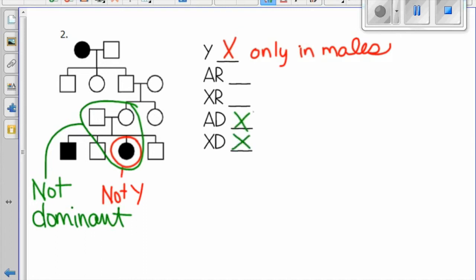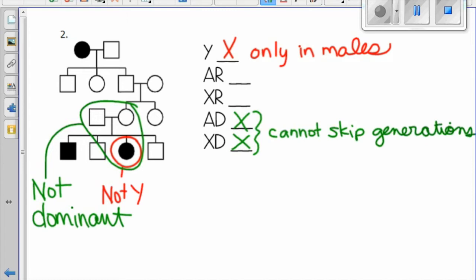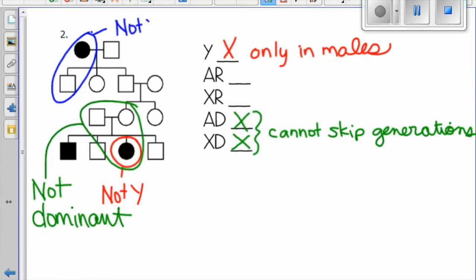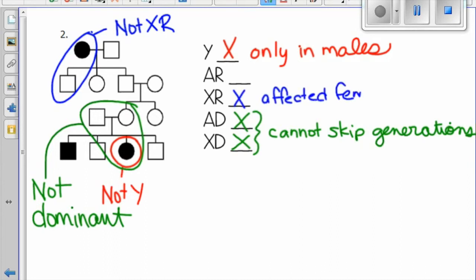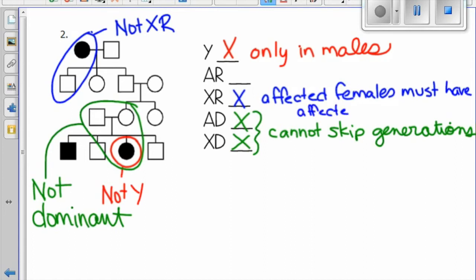So we can eliminate autosomal dominant and X-linked dominant because they cannot skip generations. Next, we'll check to see if it could be X-linked recessive. The rule with that is that any female with it will get it from her dad and give it to her sons. This is not the case, so it cannot be X-linked recessive because affected females must have affected sons.